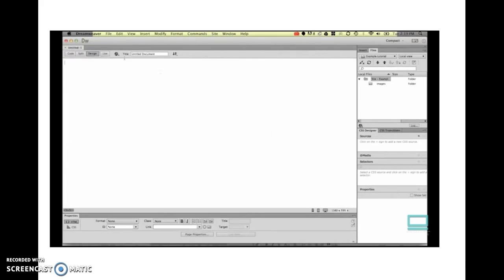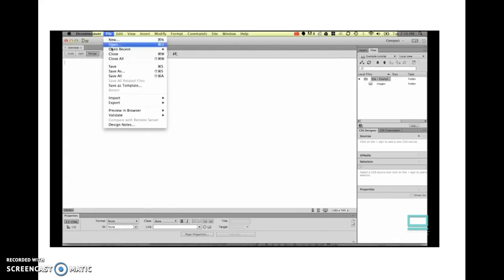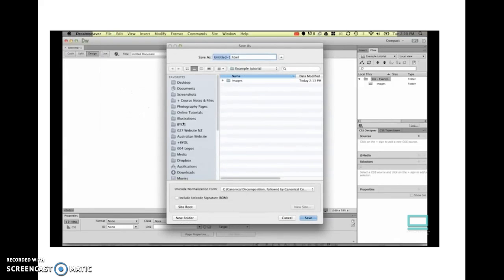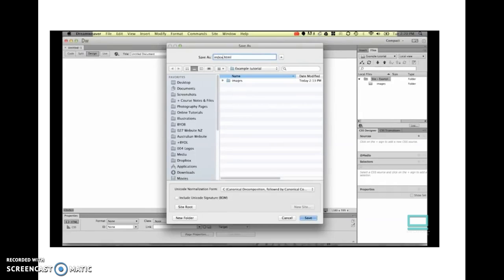What this does is it creates this Untitled Document. The first thing we need to do is save it. We go to File and go to Save. It's going to allow us to name it as this HTML file. Now when it comes to naming your files, there's one specific file which is your home page that has to have a really specific name.